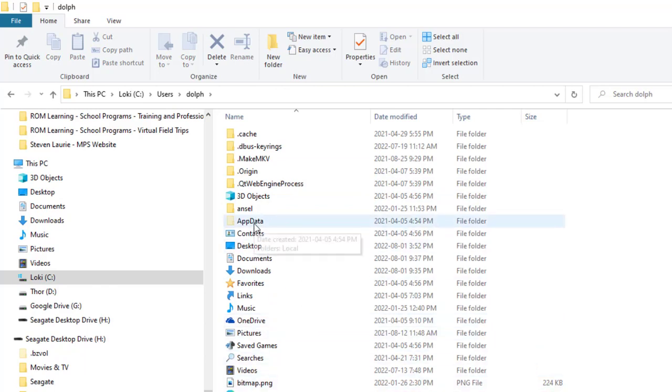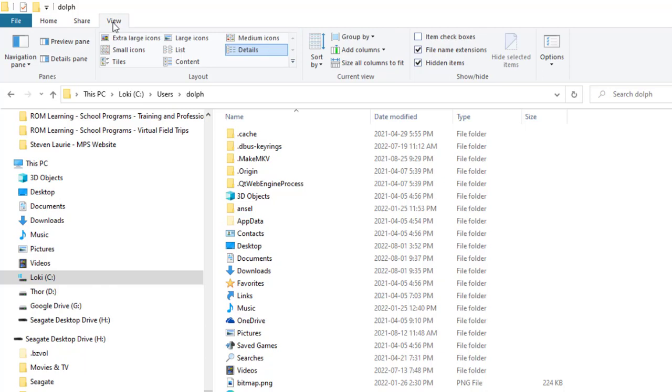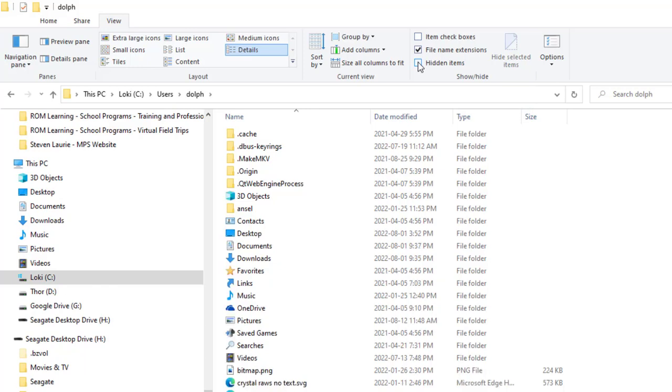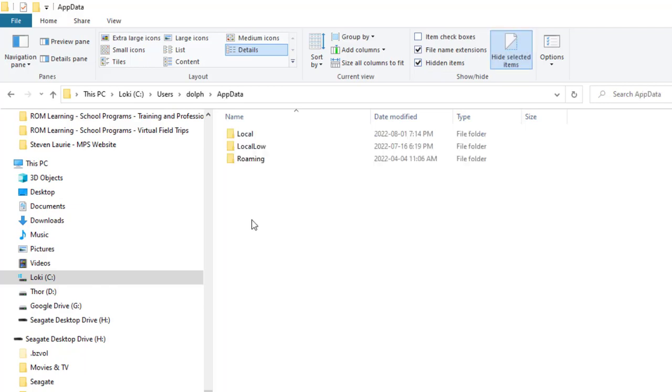Then you're going to go to app data. Now if you can't see app data, you might not have hidden folders turned on. So you're going to go into view and make sure that hidden items is checked. If this is off, app data disappears. If hidden items is checked, app data comes back. So I'm going to go into app data.